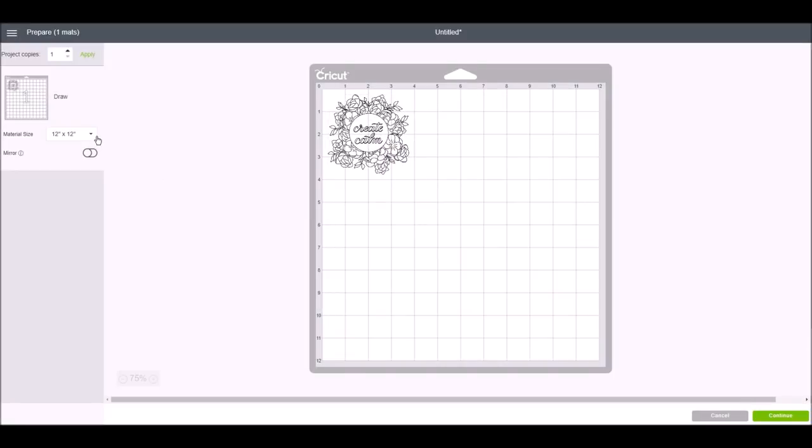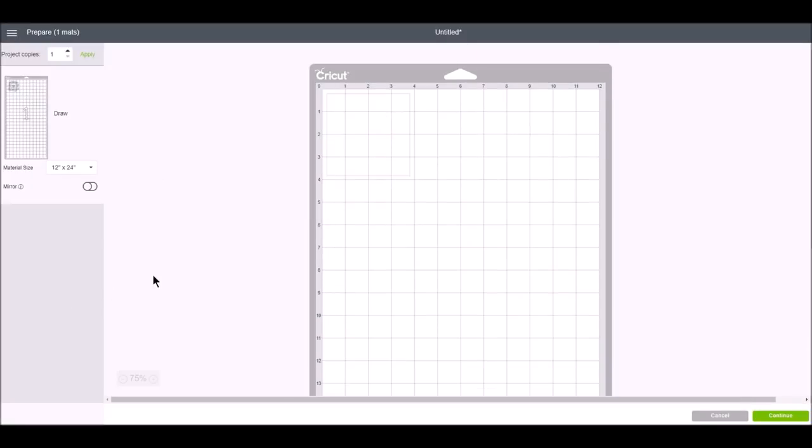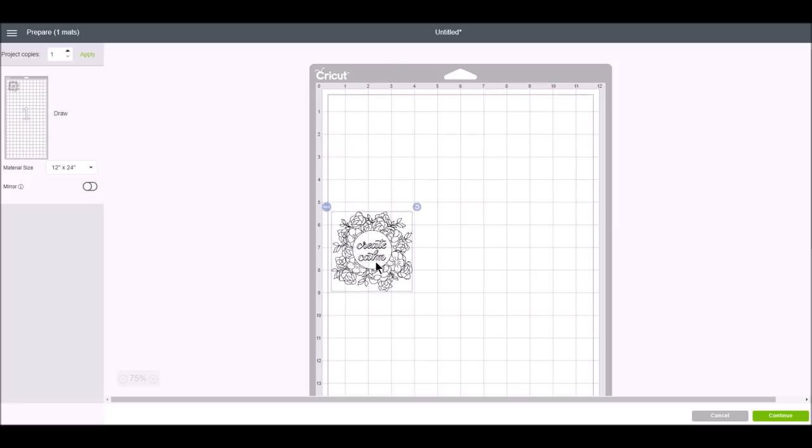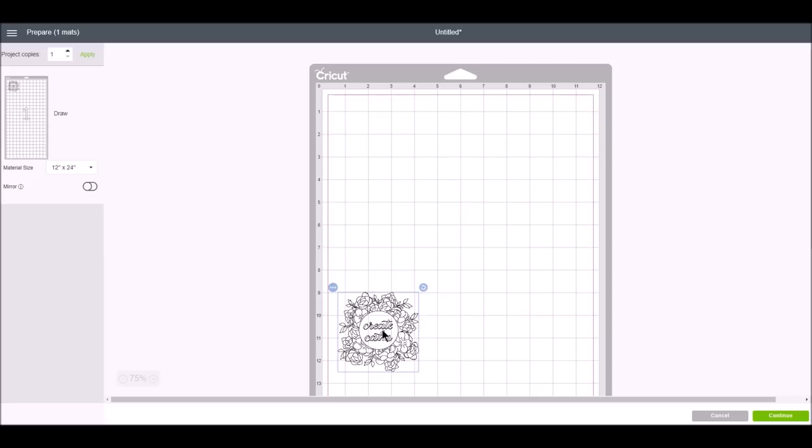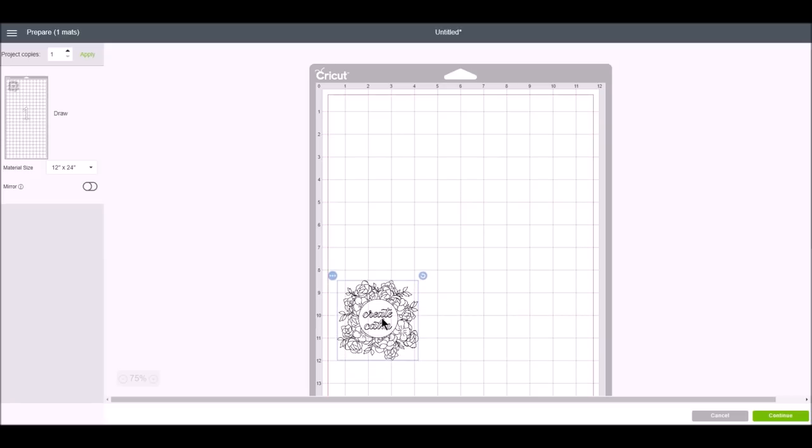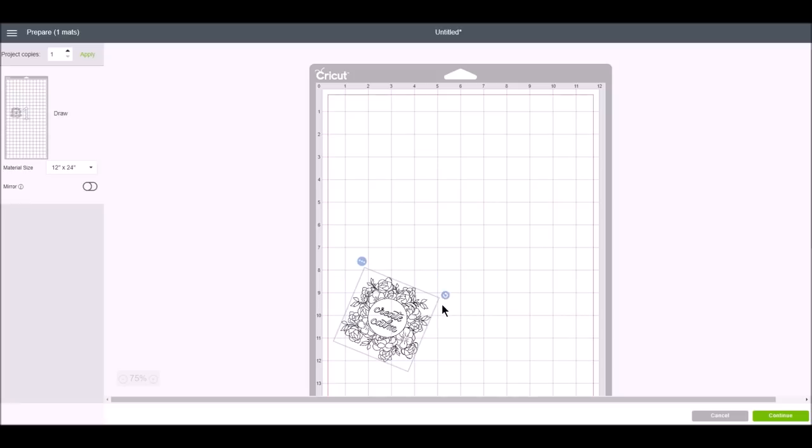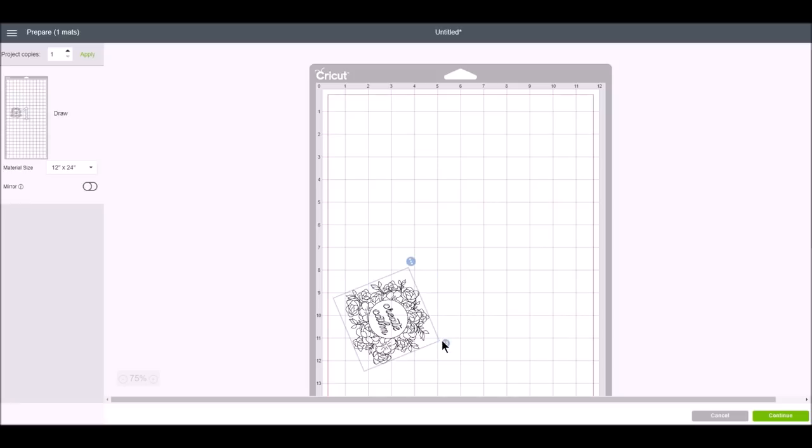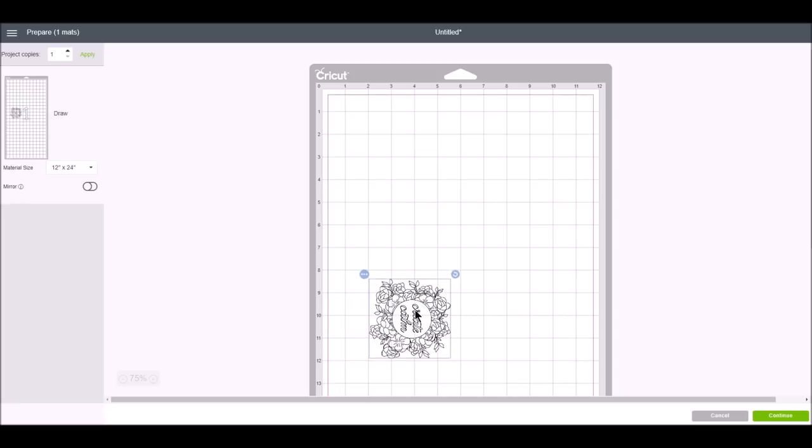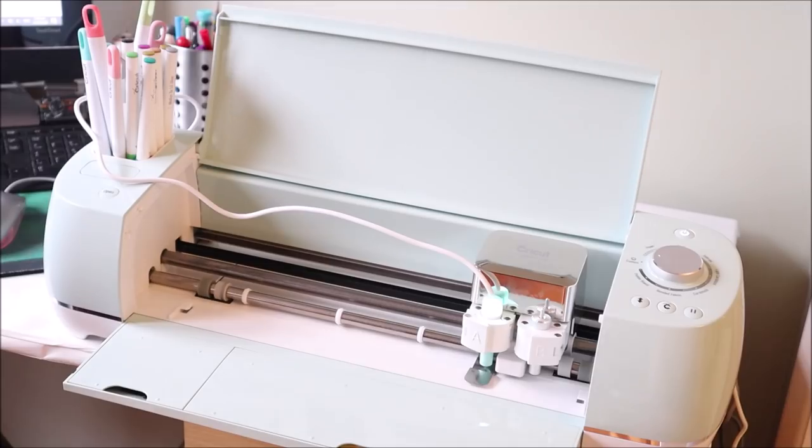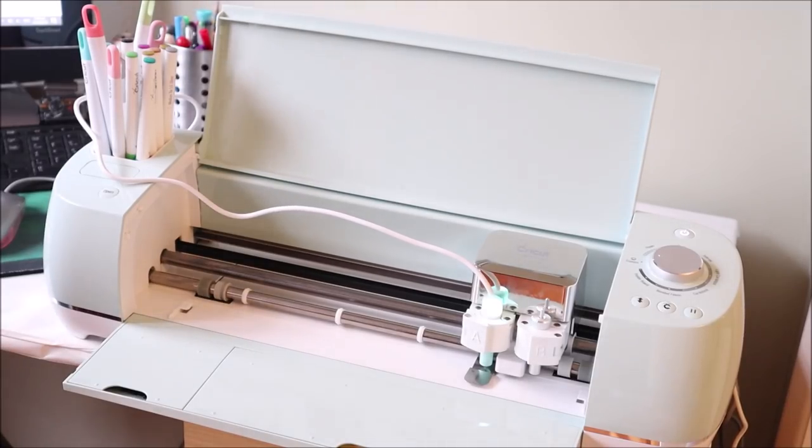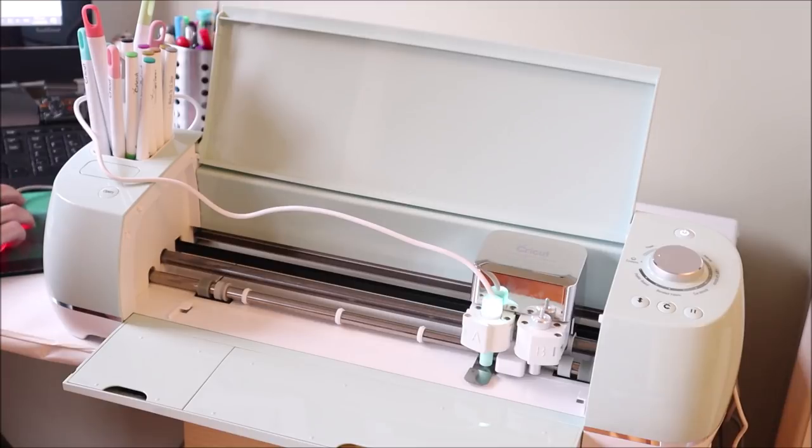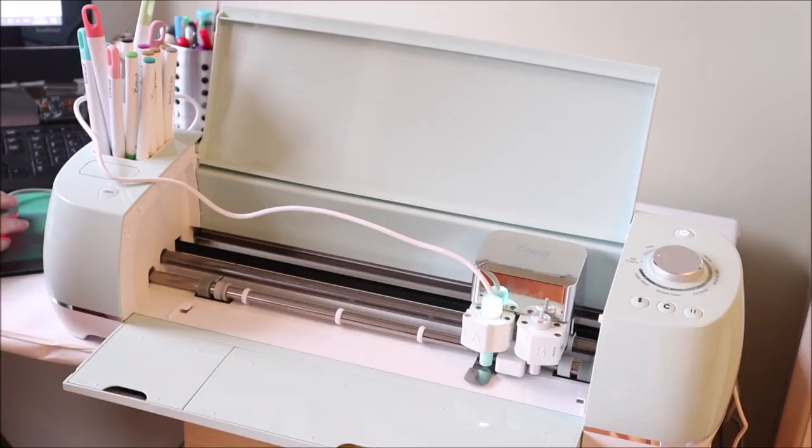I just need to change my mat to a 12 by 24 inch mat as I have it on a large mat and then I just want to move the design down to where I actually want it to. I need to rotate it so just holding the shift button down and rotate. The foil pen has been heating for approximately five minutes and now I'm going to hit continue on the design.